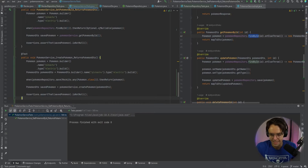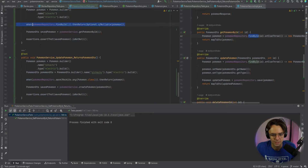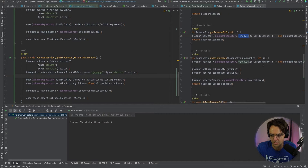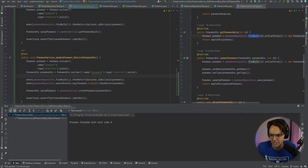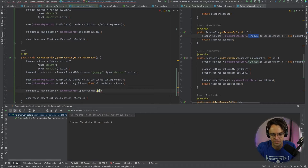Now let's move on to the update method. I'll paste the test down here and change it to updatePokemon, returning a PokemonDTO. We also need a findById mock, so I'll paste that in above and make sure it's returning an Optional — which it is. Then we change the act to call updatePokemon, passing in the PokemonDTO and an ID of one.